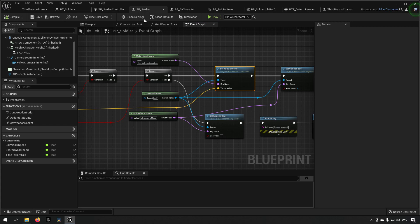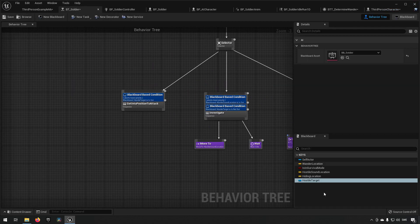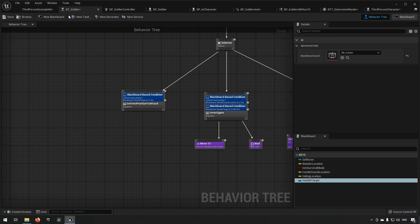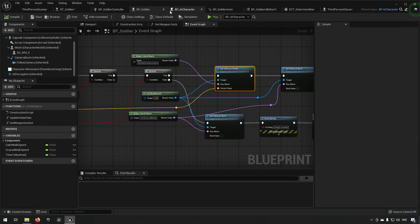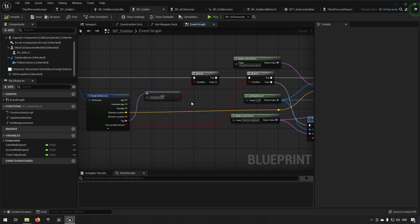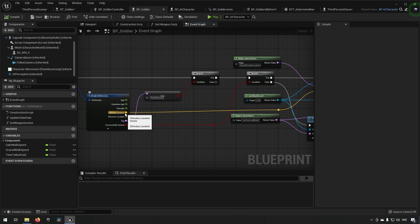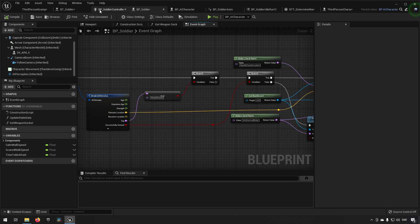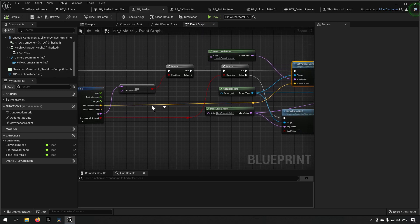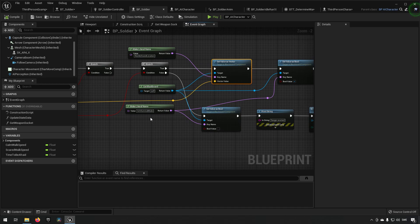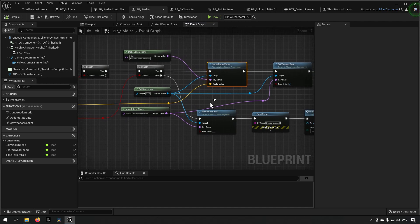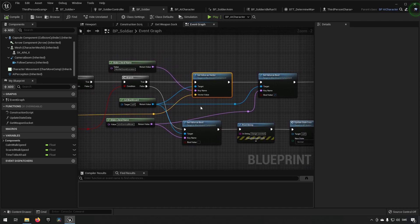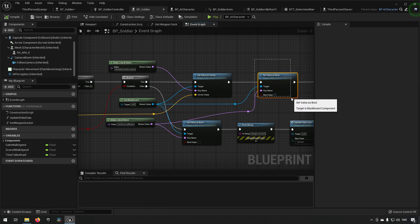So if it is sensed then we set a value which is the hostile sound location, which is if you remember the value that we have in our blackboard. That one we set to be the location of where the stimuli is, so that means the sound location that we sent in, which in turn was sent in by the character's own location where we drew the debug sphere.